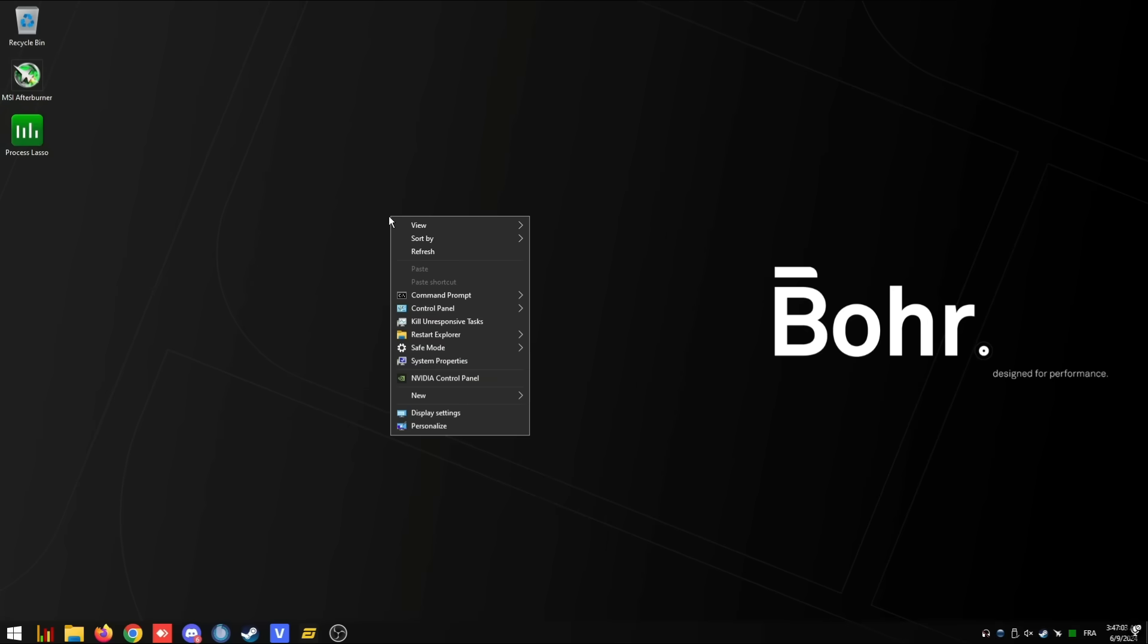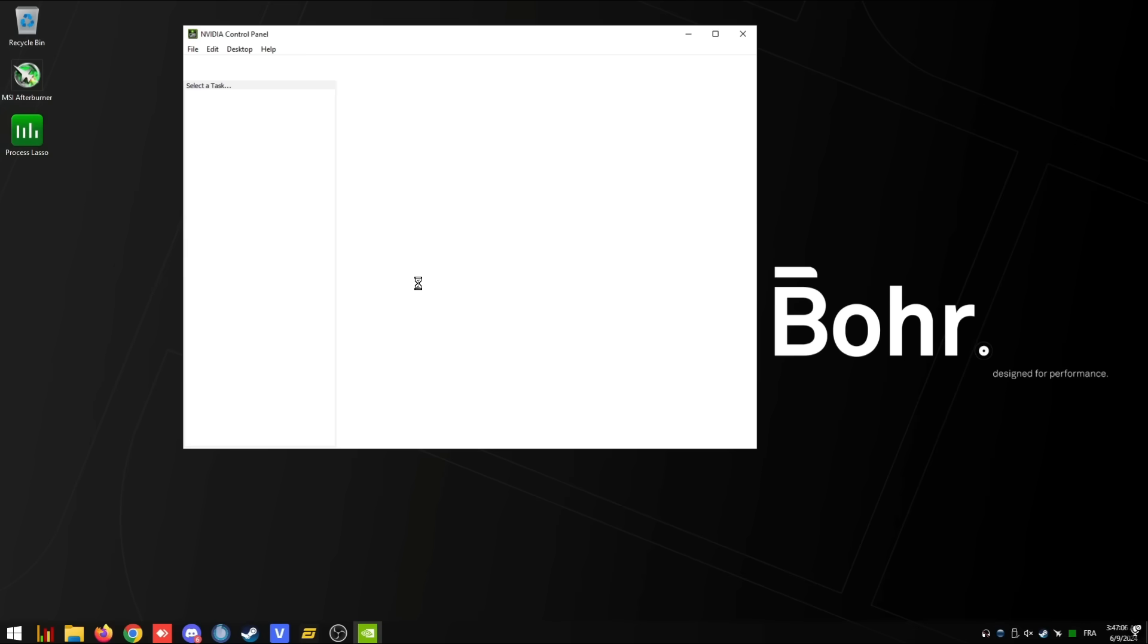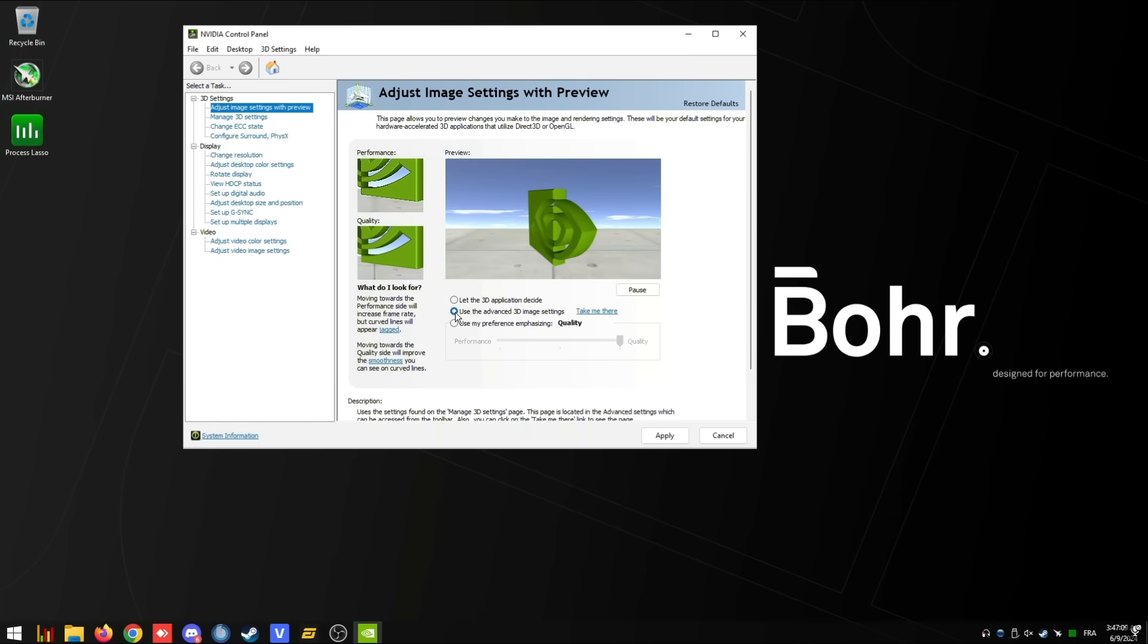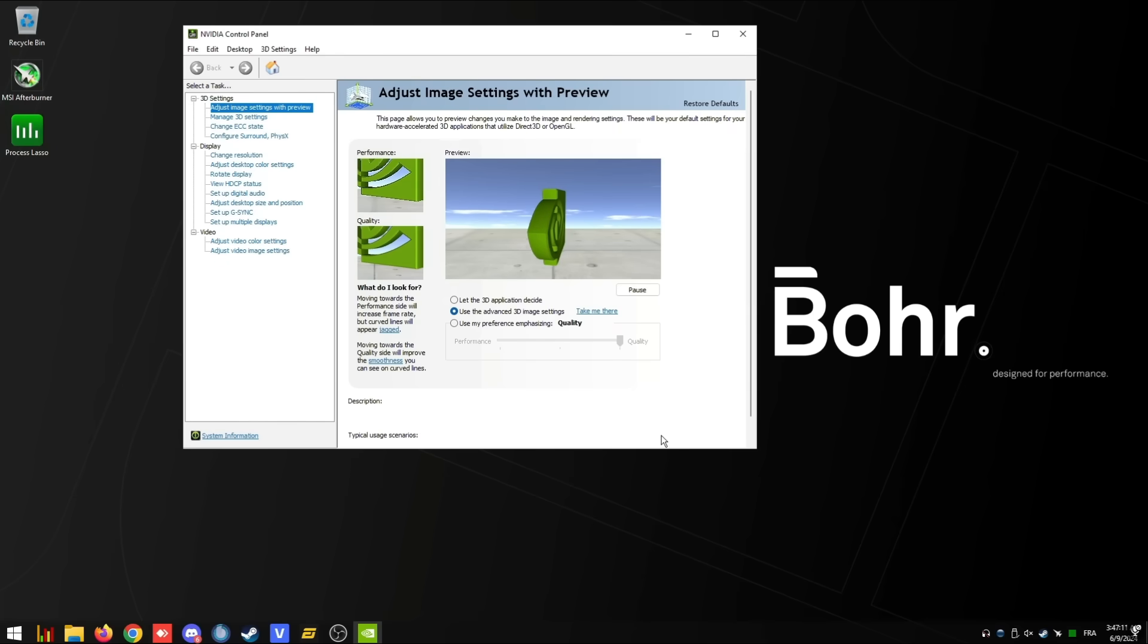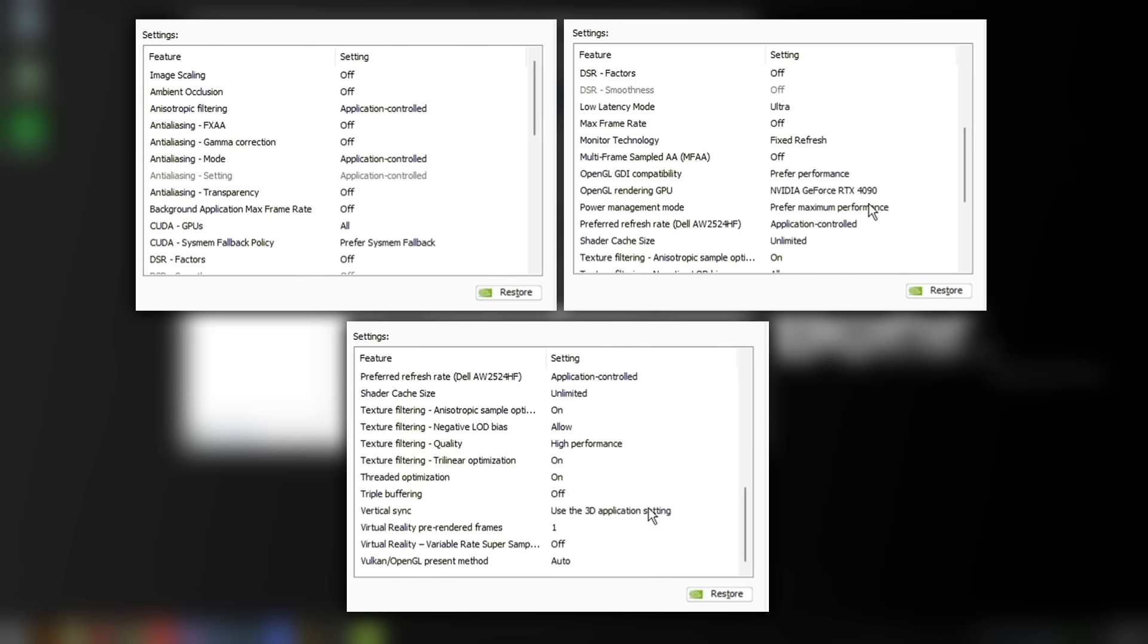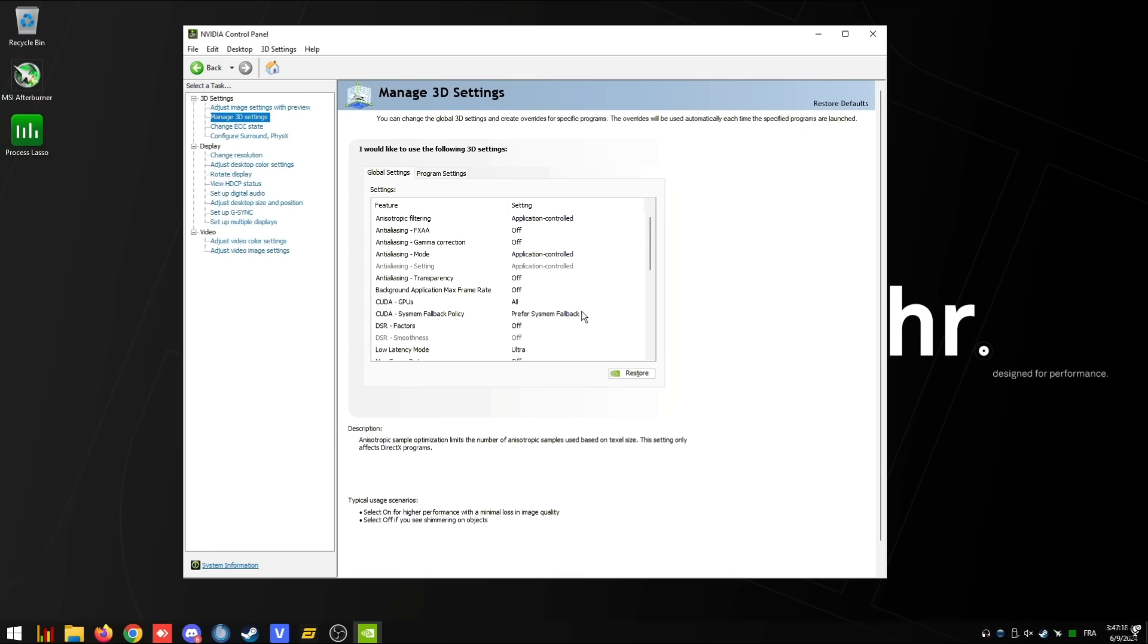Go to your desktop, right click, and go to NVIDIA control panel. Under the first tab, adjust image settings, you want to use the advanced 3D image settings. Click apply, now we're going to move over to the manage 3D settings tab. I'm not going to read all these settings to you, but this is what you want to copy.